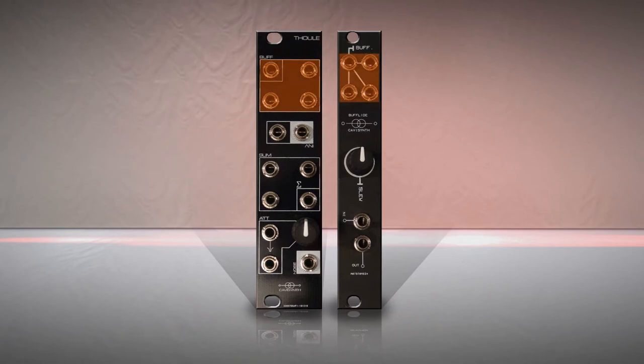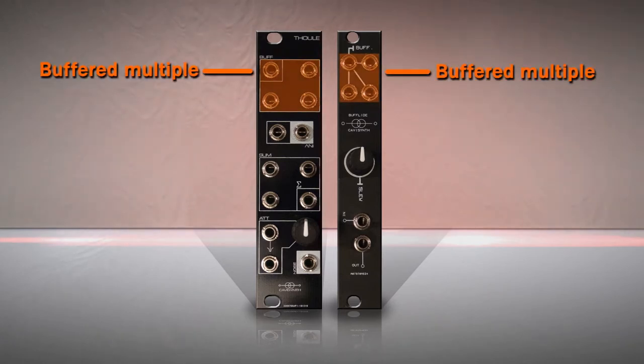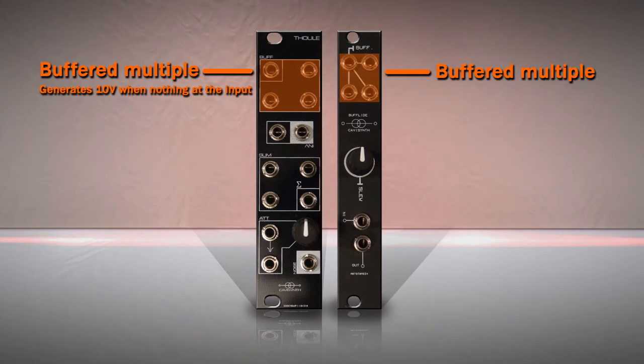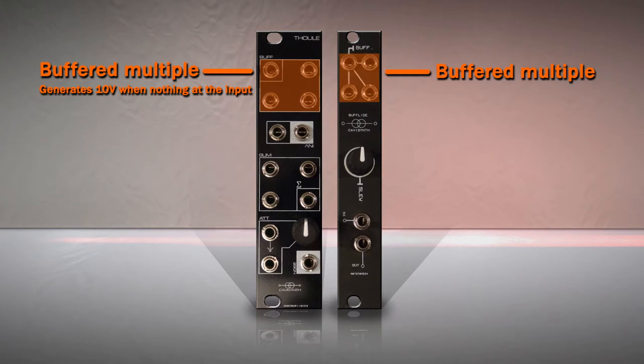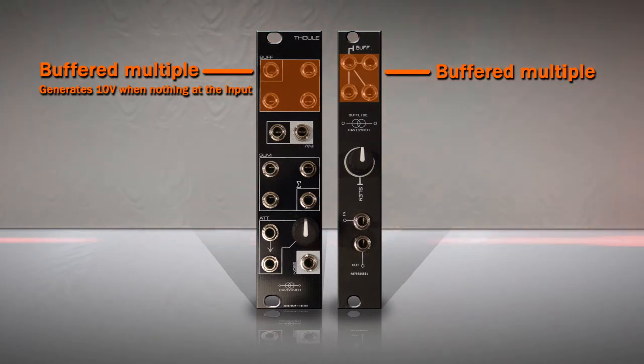Both modules are equipped with a buffered multiple. The buffered of the tool will generate a constant voltage of 10 volt when nothing is patched at the input. Buffered multiples are used to distribute precise copies of incoming signal.